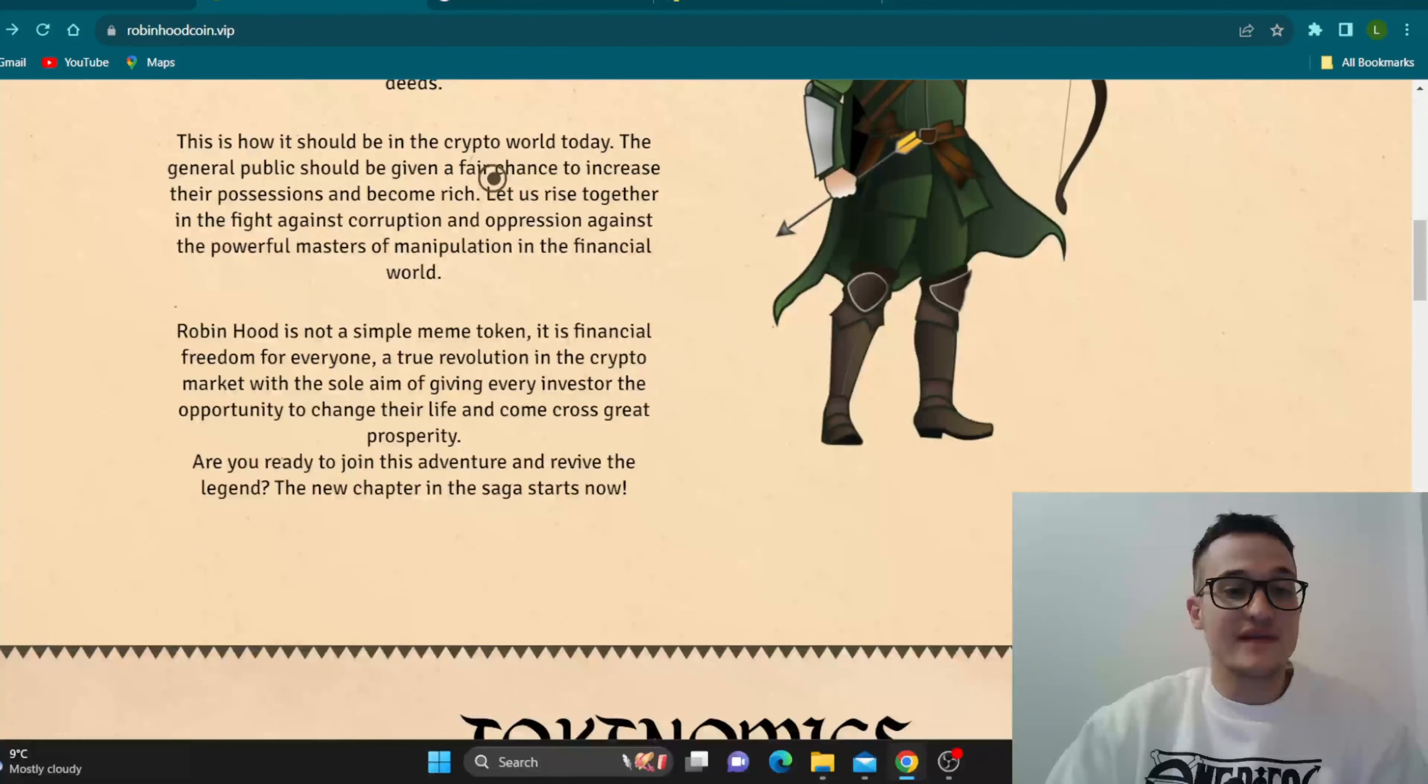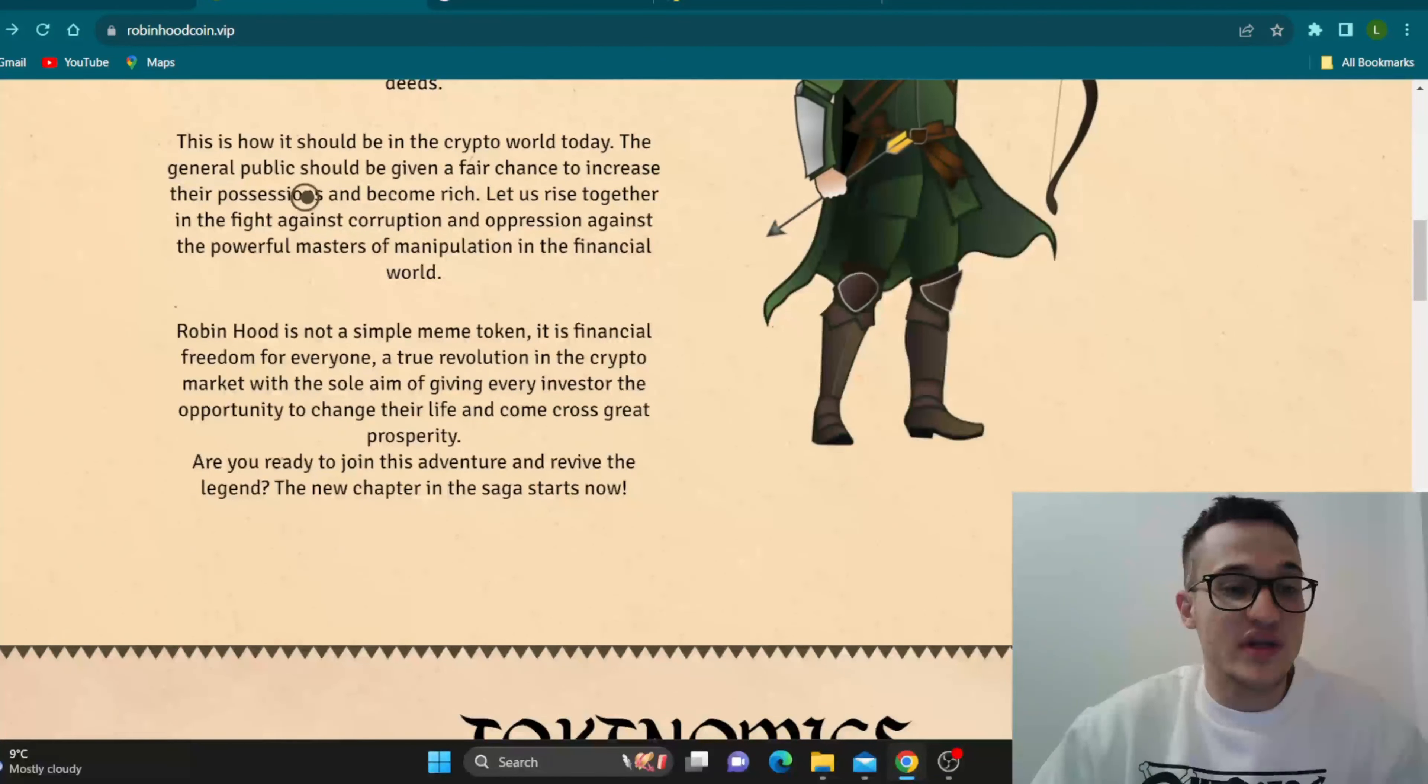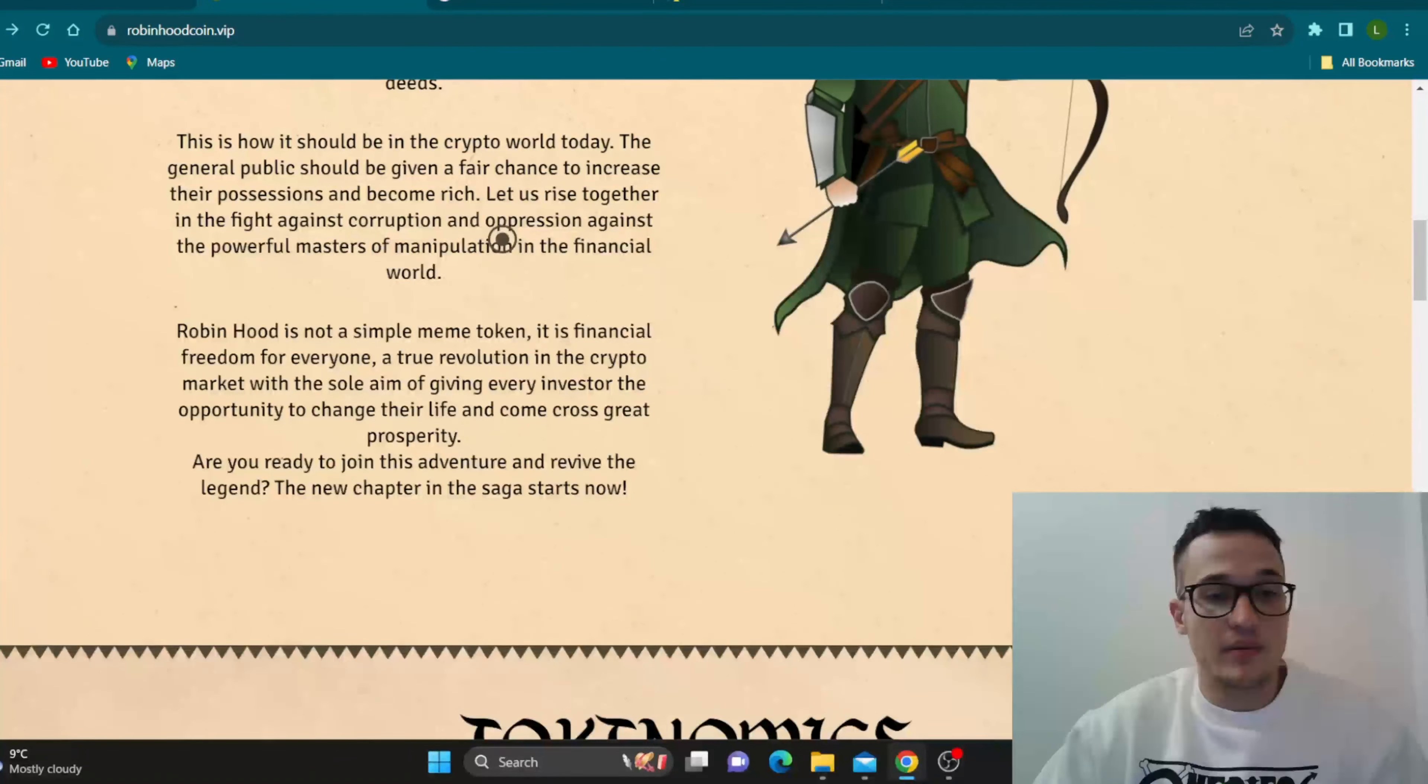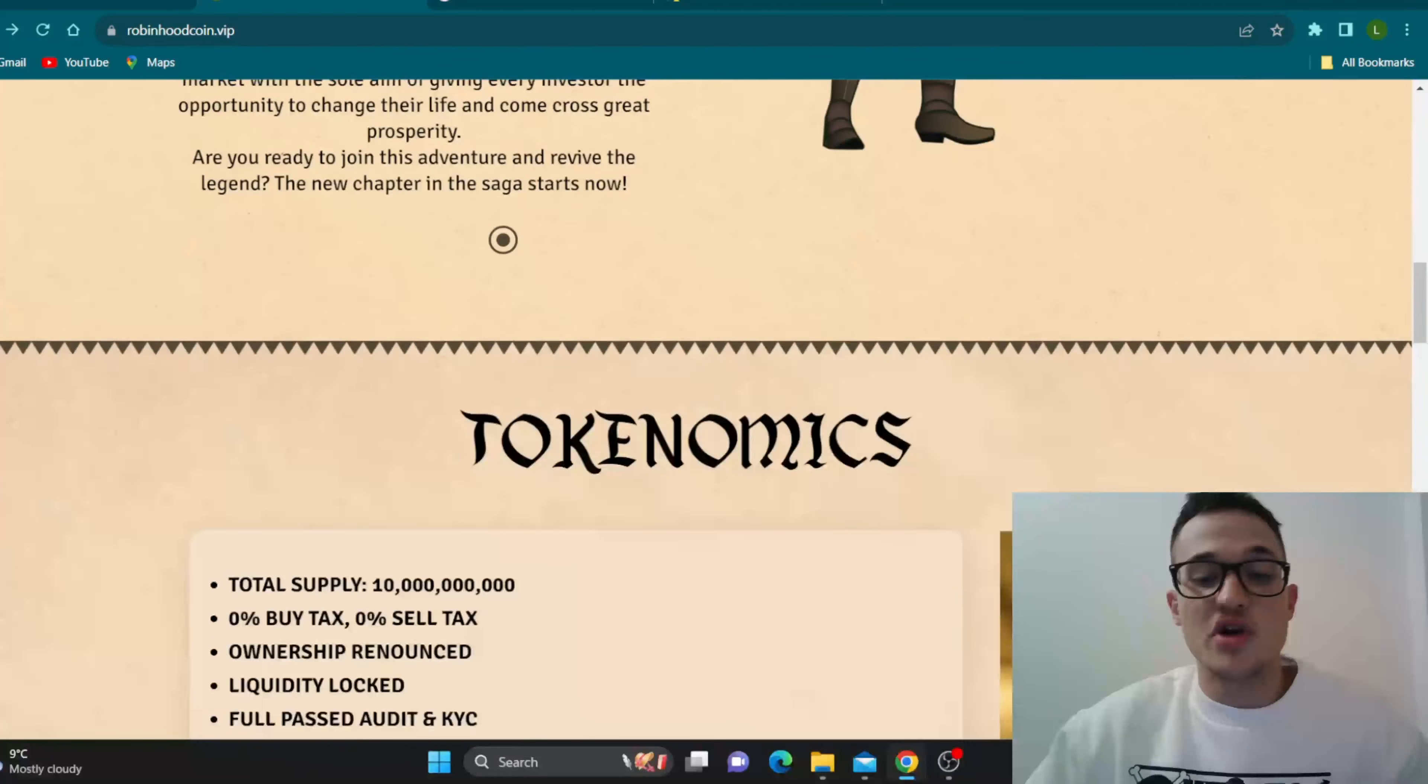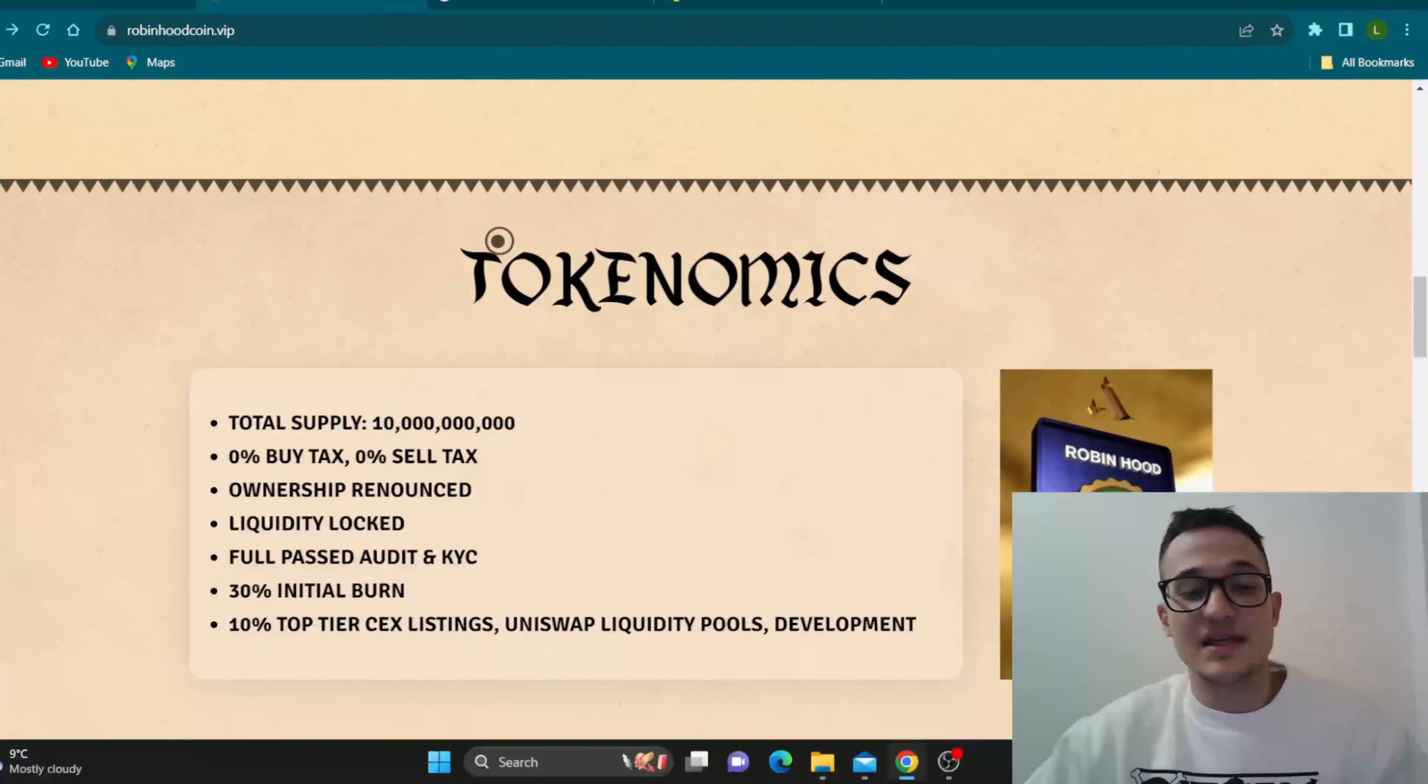So you should be given a fair chance to increase your possessions and become rich and this is what Robinhood coin is going to enable us. So if you're ready to prosper, let's go ahead and see.